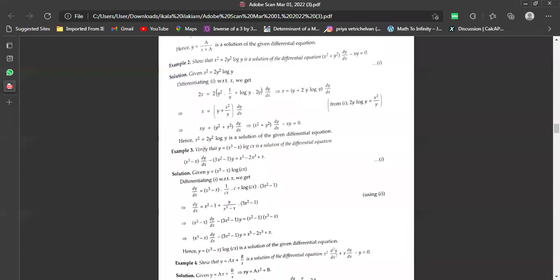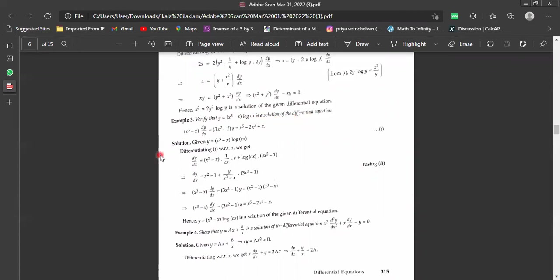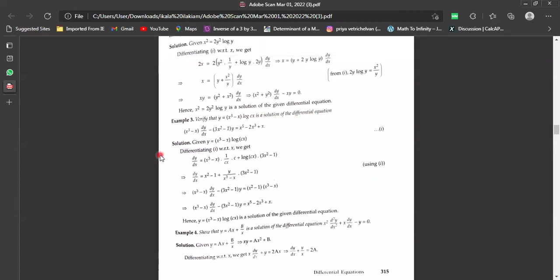Question number three: verify that y equals (x³ - x)·log(cx) is the solution of the differential equation (x³ - x)·(dy/dx) - (3x² - 1)·y equals x⁵ - 2x³ + x.